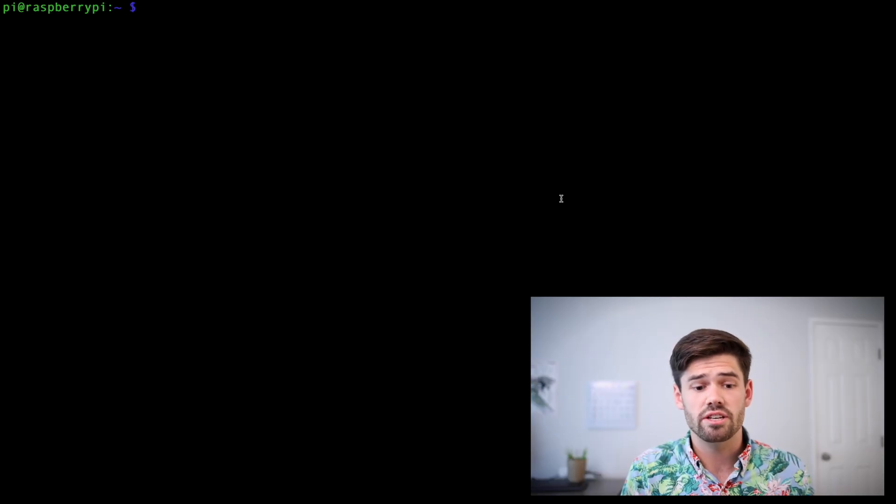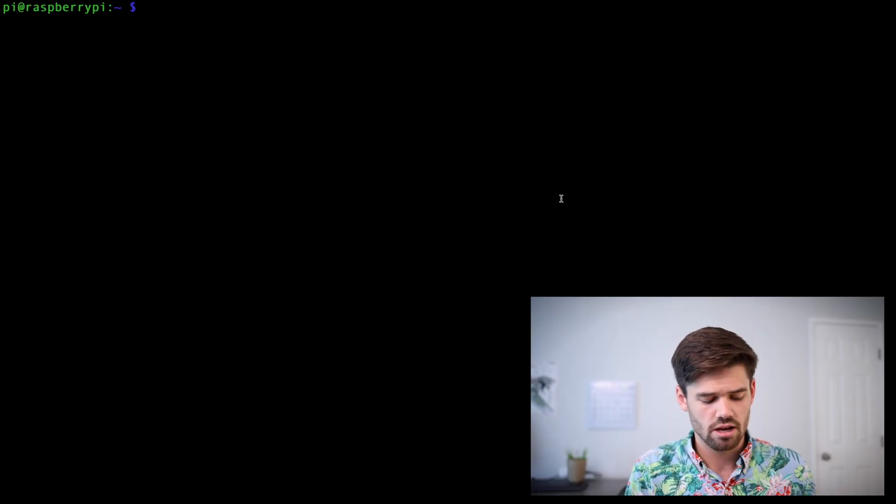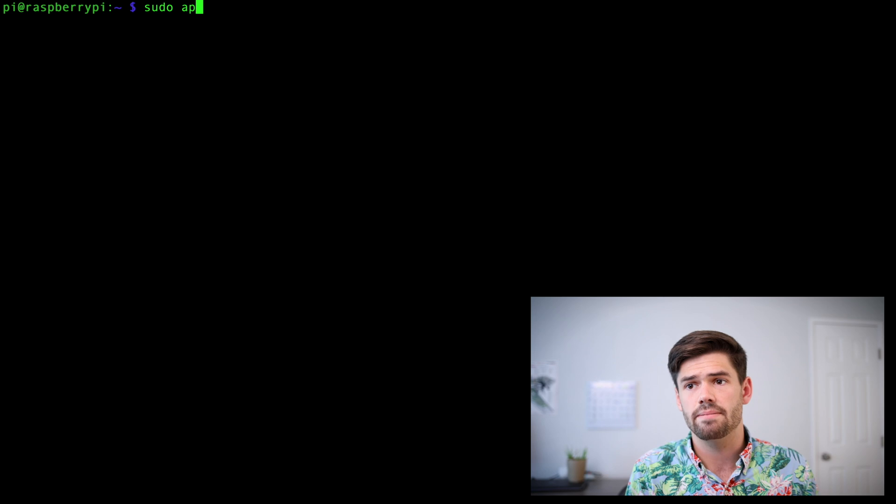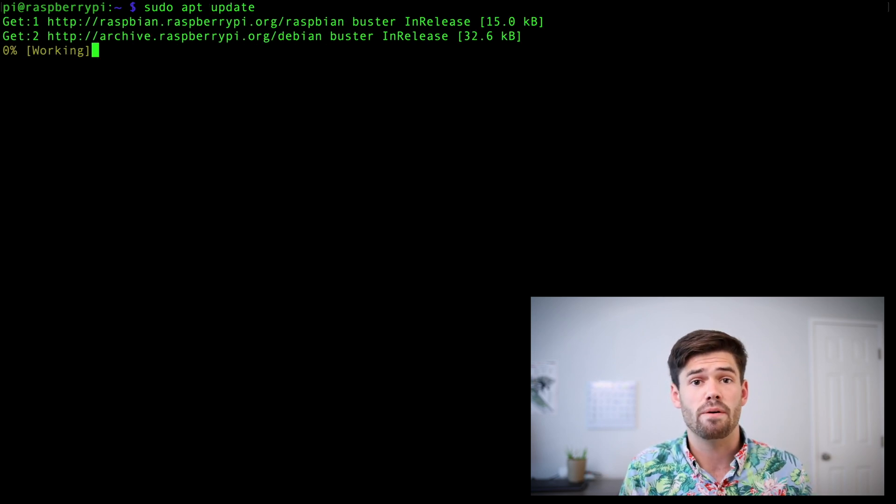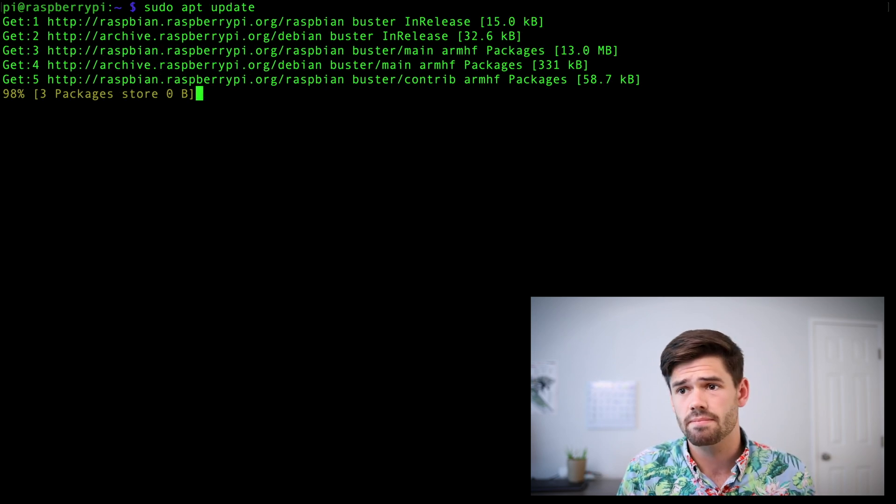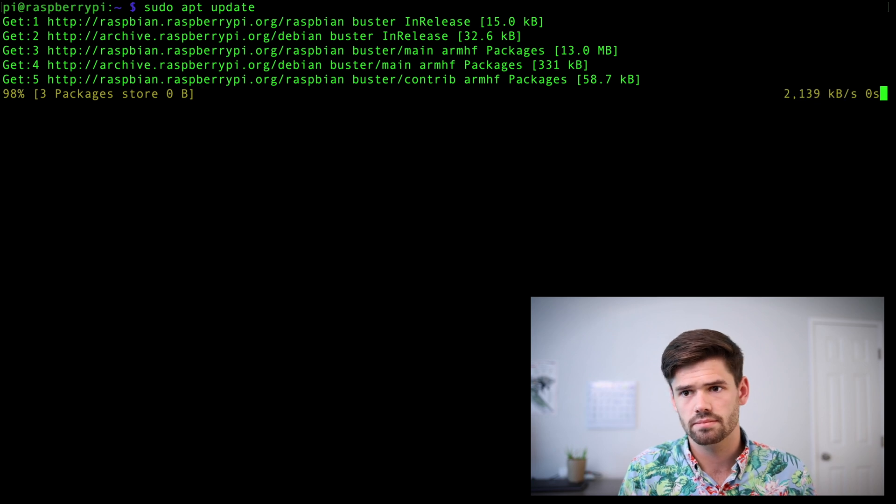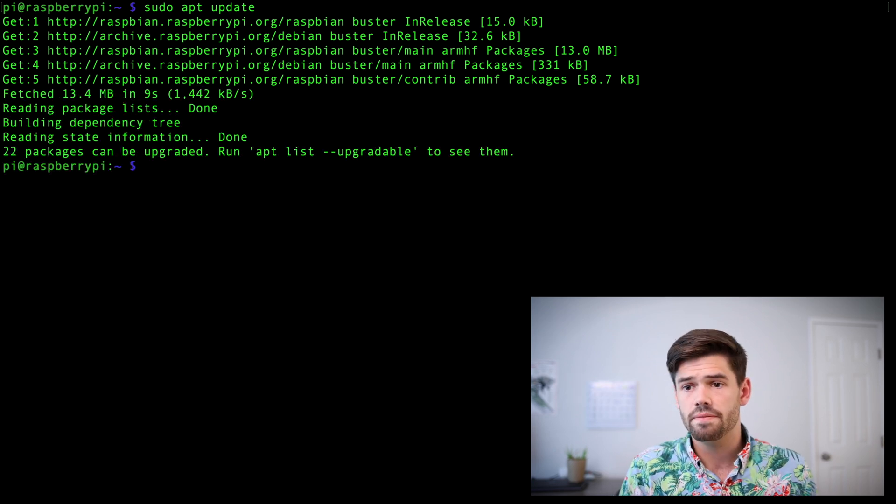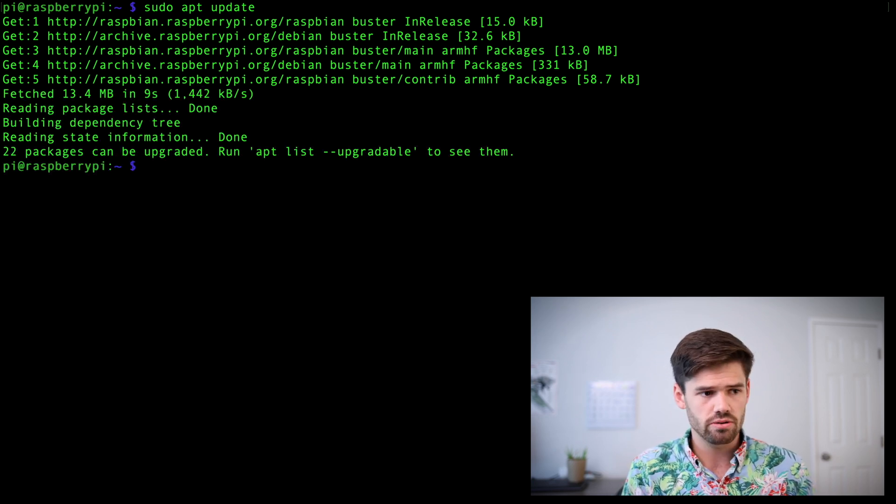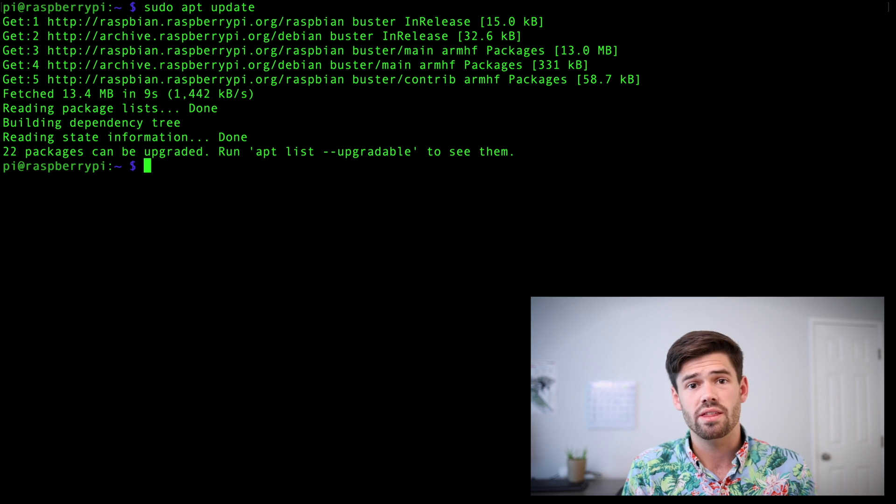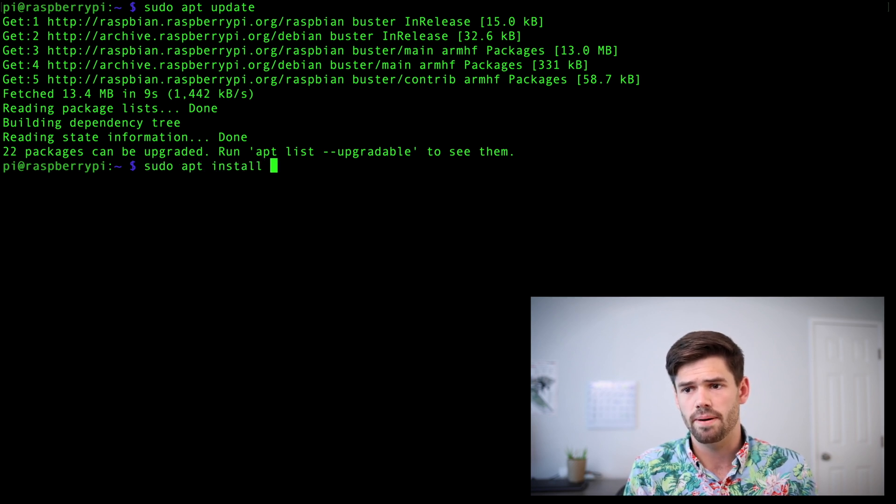So we're just going to install these packages from the command line. First thing we're going to do is sudo apt update to make sure all of our package links are up to date. And now we're going to install Apache 2 with sudo apt install Apache 2.